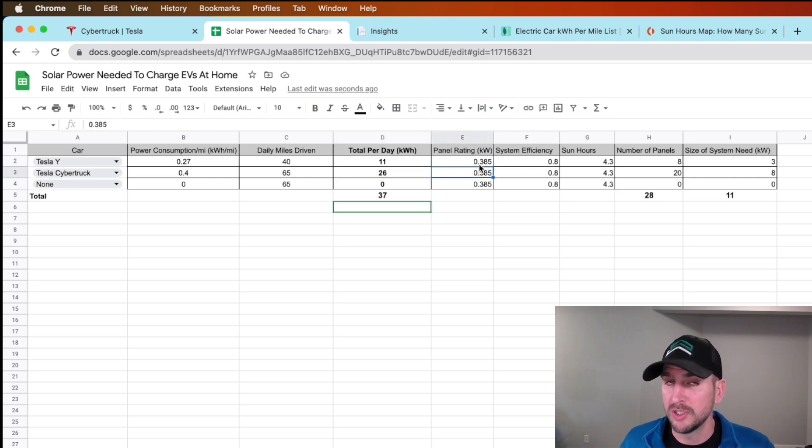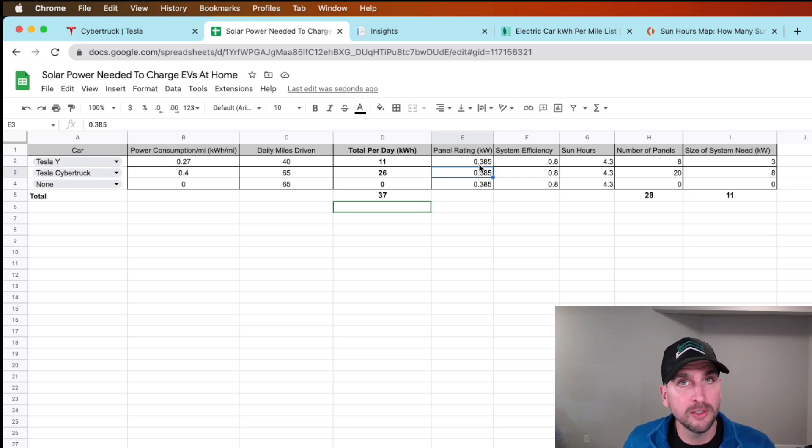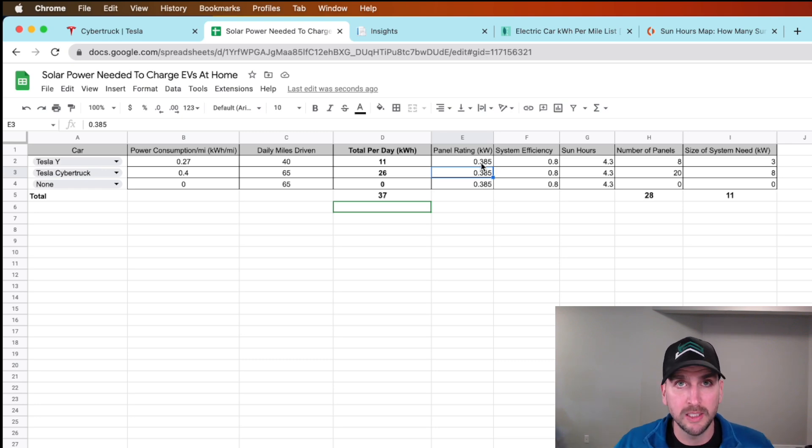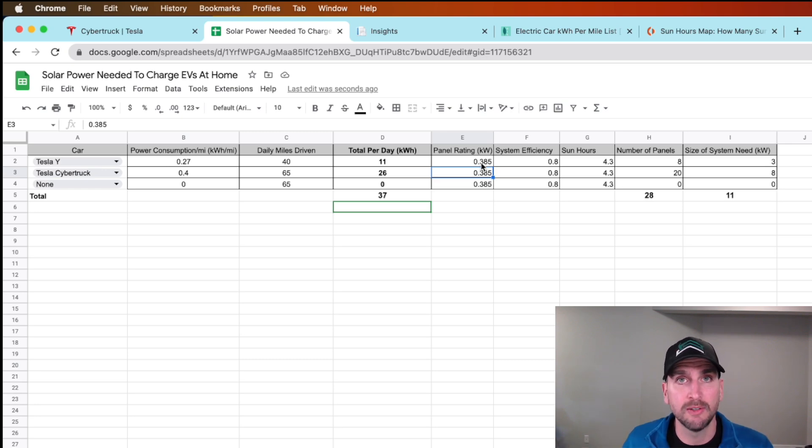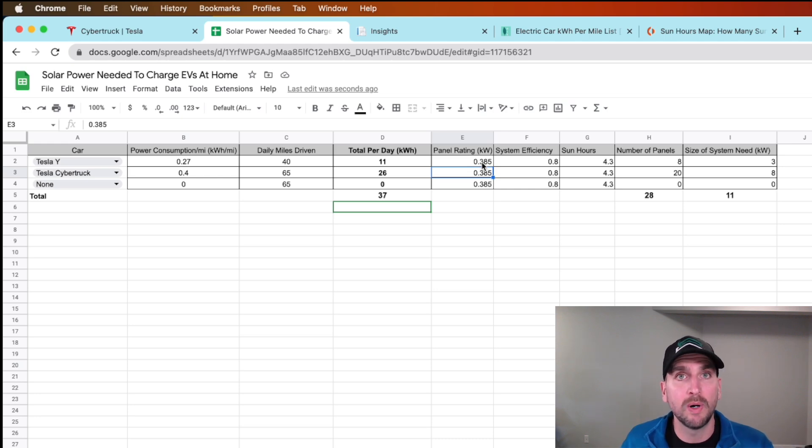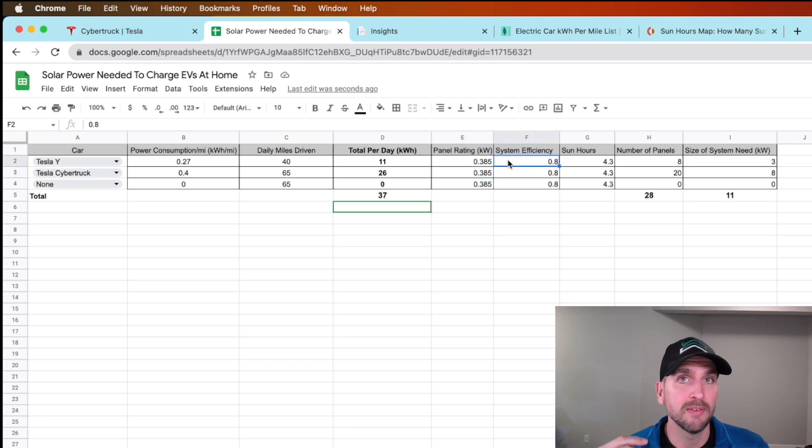You can change these too, but what I'm planning on is if my panels are 385 watt panels. Once you start progressing with your design of your system, you can see if you have 400 watt panels or 350 or 420, whatever the wattage is of your panels.